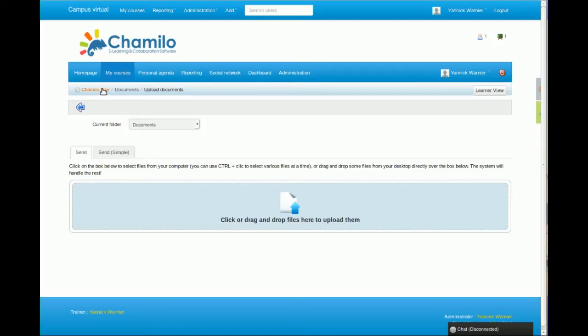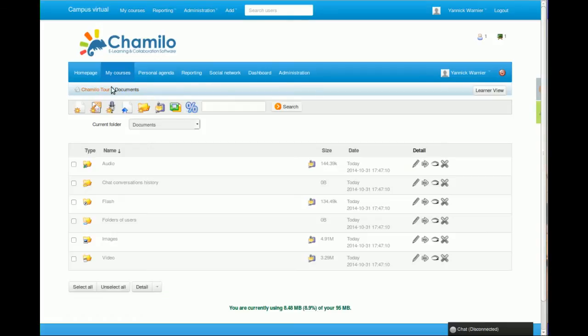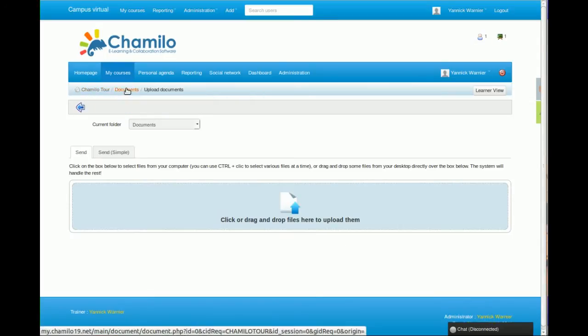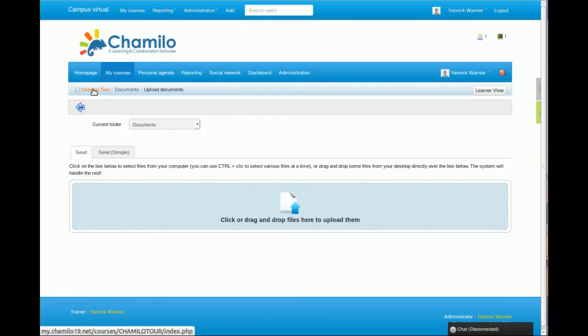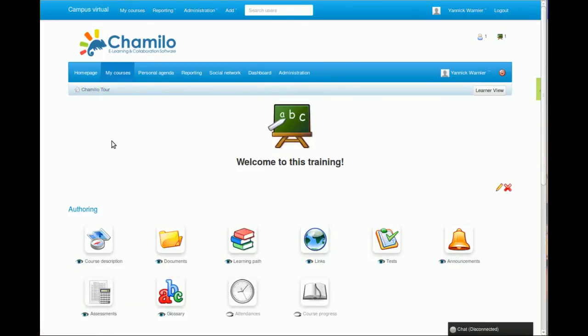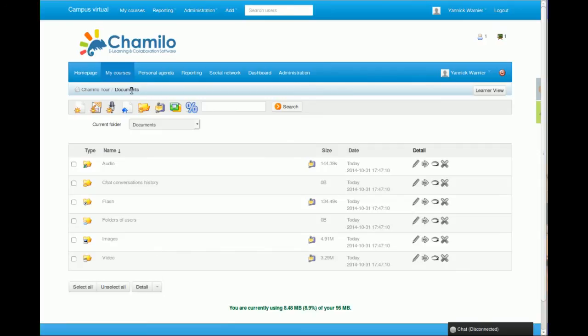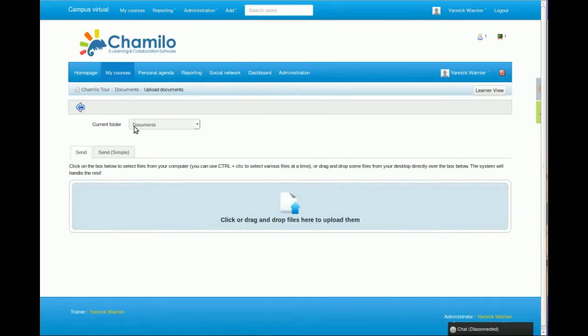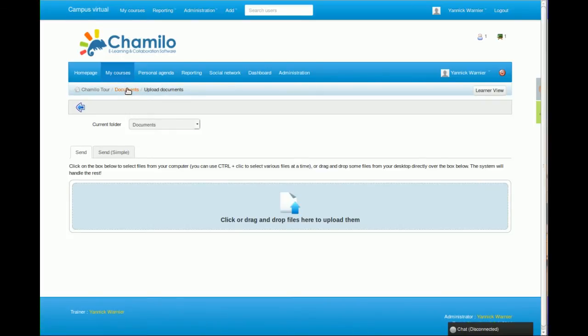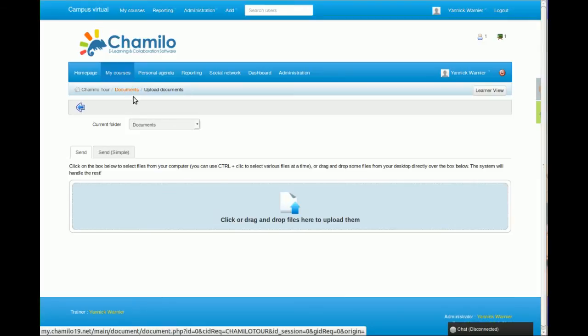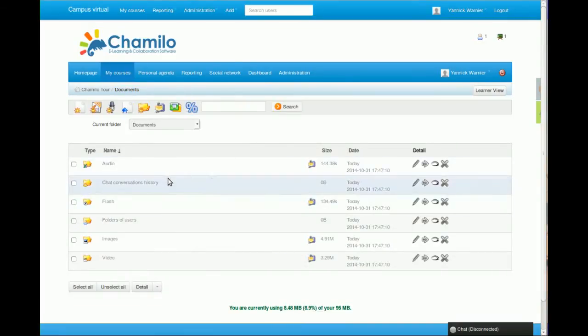So did you see the change here? I entered the documents tool, I went to upload documents. Now I have the Chamilo tour title which allows me to get back to the home page of the course. I also have the documents item which allows me to get back to this page of list of documents. When I enter a subsection I get there, and if I want to go to the previous step I can just click here and I get to the higher level of hierarchy.